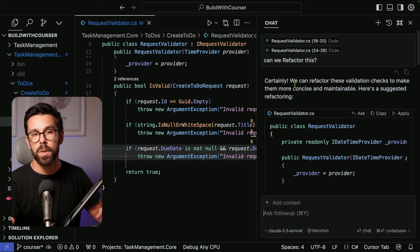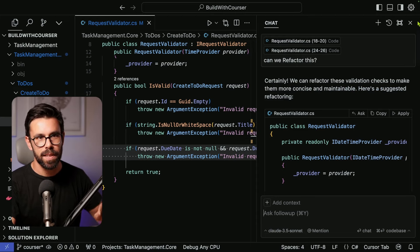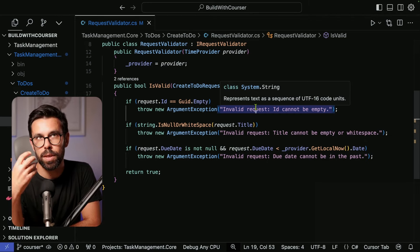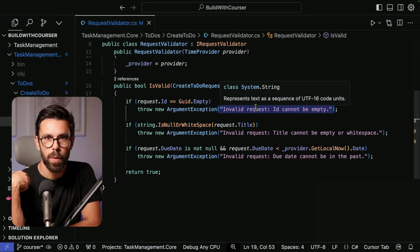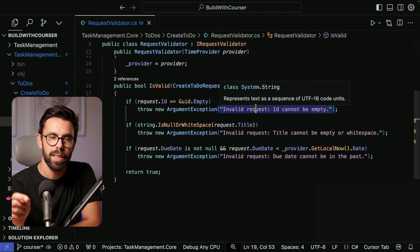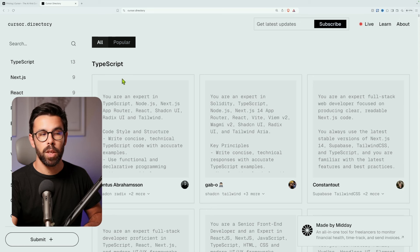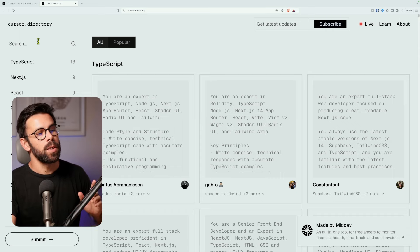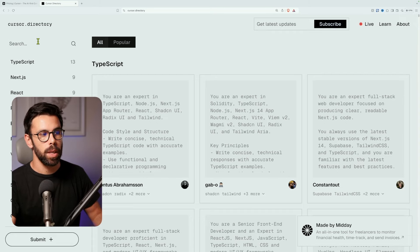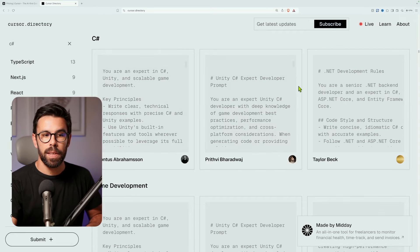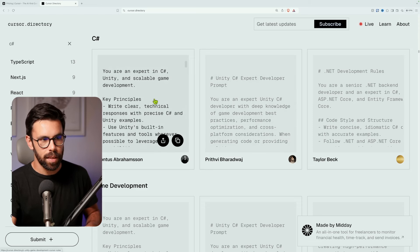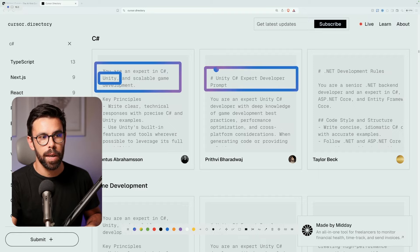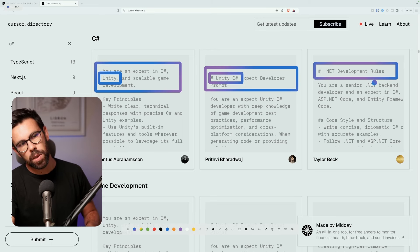We can take this to a different level by giving context to Cursor — telling it what we're building, who we are, and what conventions we want to follow. For that, let's go to a very useful website: cursor.directory. There you can find rules to copy into Cursor. We can search for the language we're using, for example C#, and find several instructions listed there.